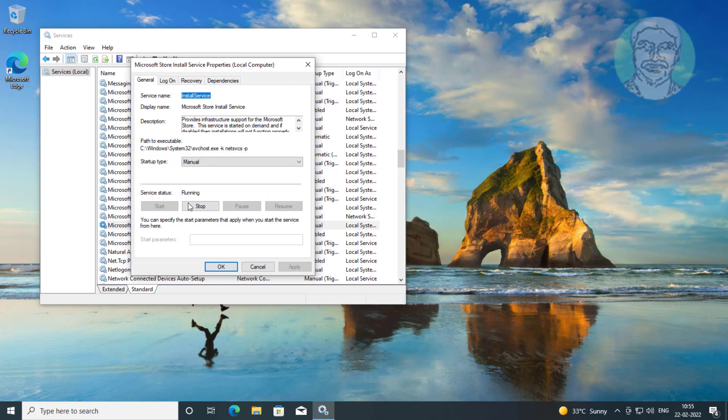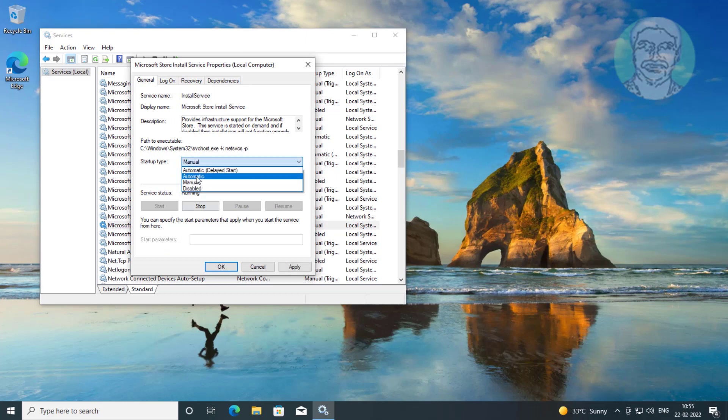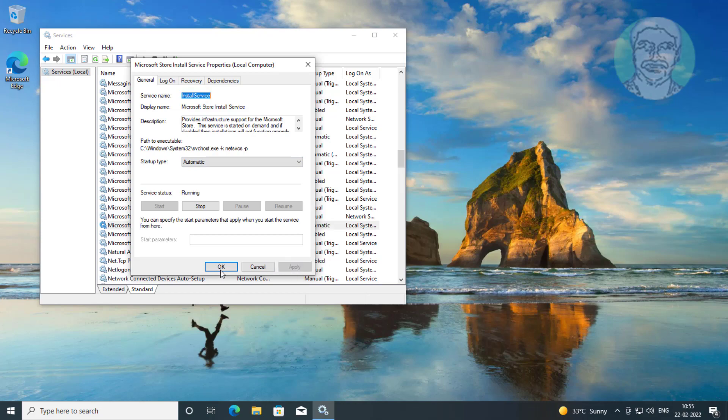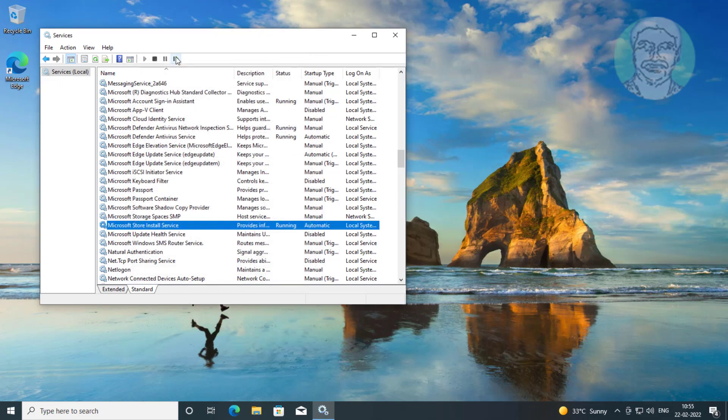Open Microsoft Store Install Service, change startup type to automatic, click Start the service, click Apply, then click OK.